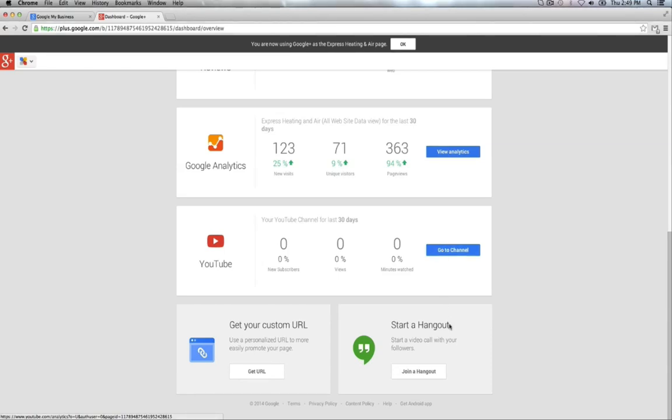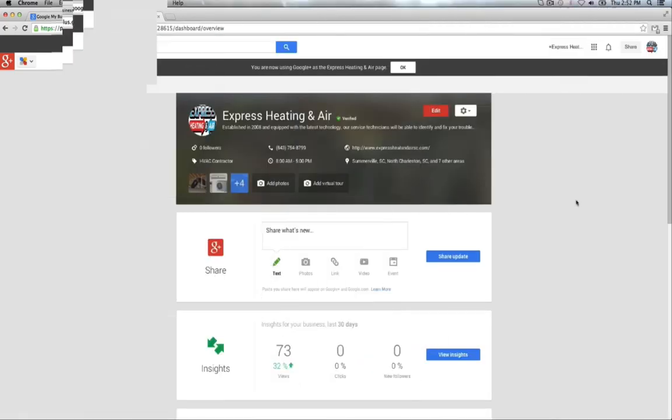Here, this is the Hangout section. Pretty much, this lets you have a video call with your followers like it says here, but it also lets you do conference calls. It lets you have a conversation, a video conference with 10 people.